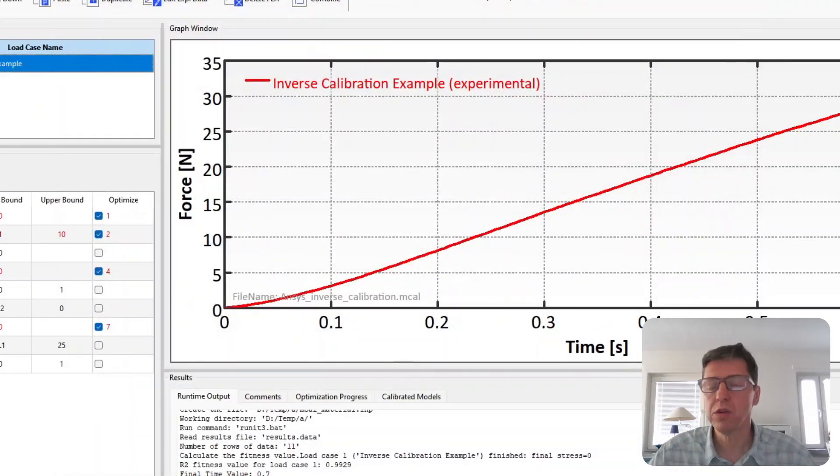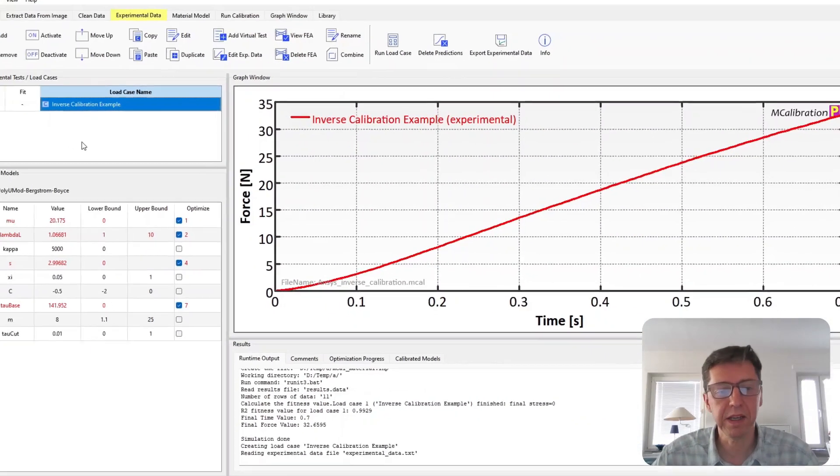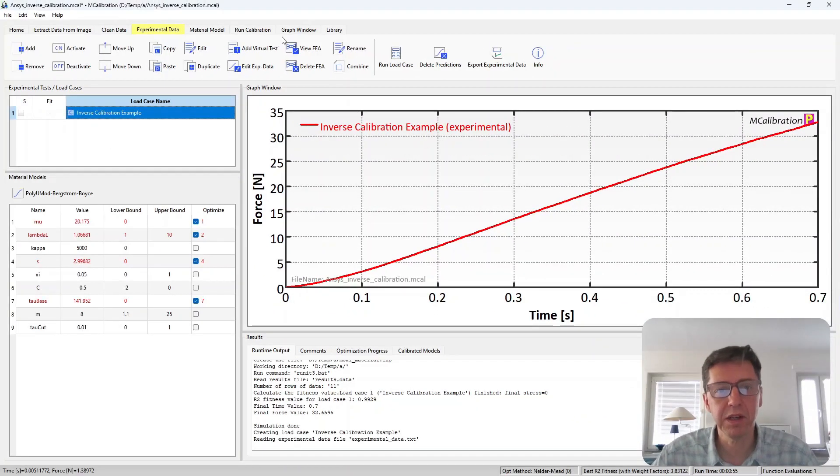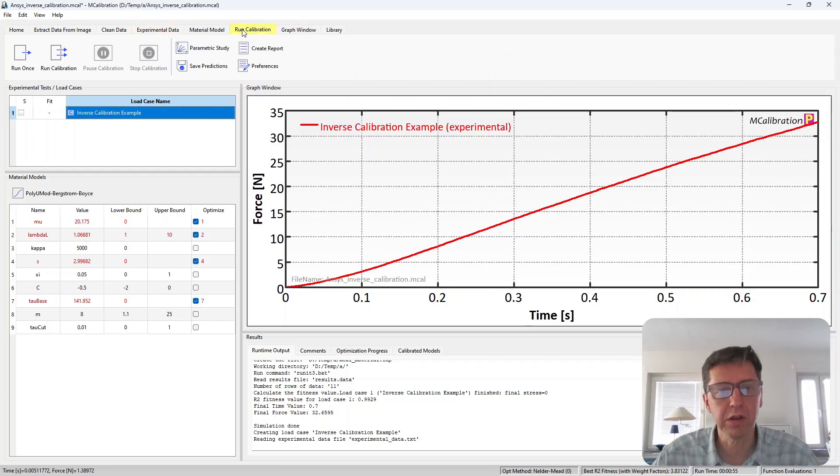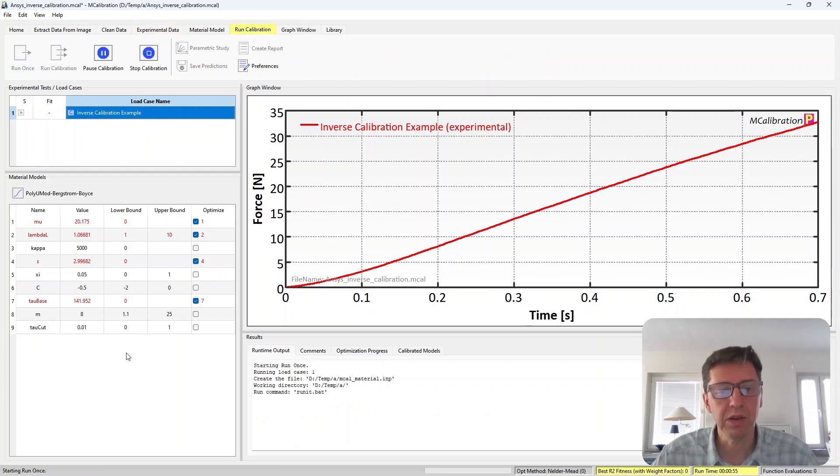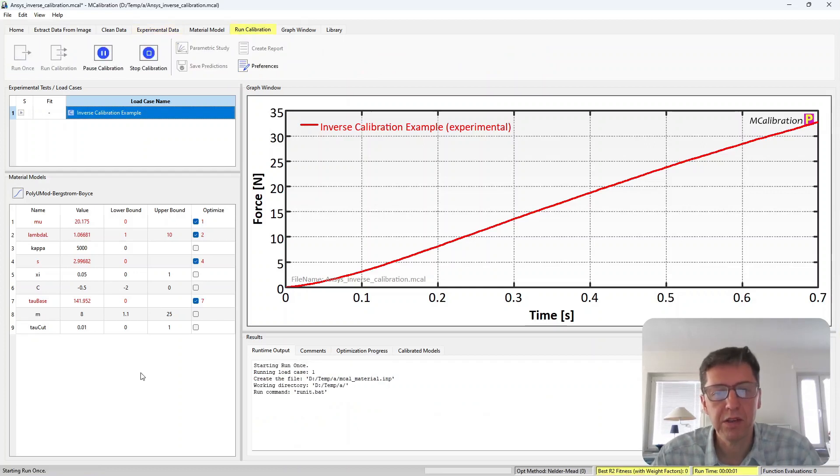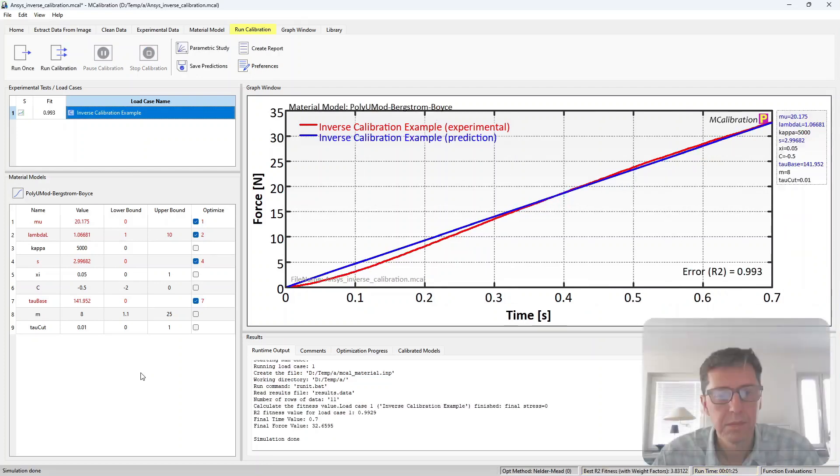Now we're actually ready to just run this and have it automatically calibrate the material. So I'm just going to click run once here. And then we'll wait a few seconds for it to finish.